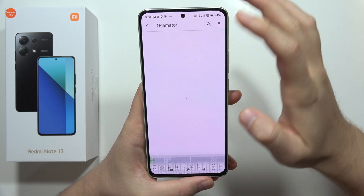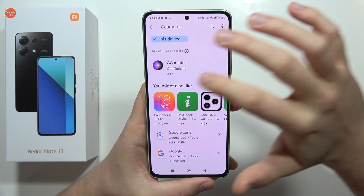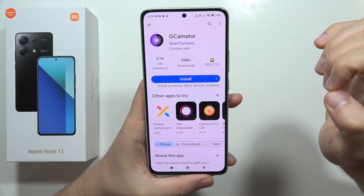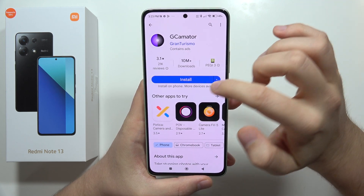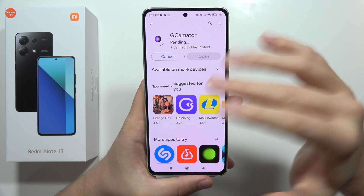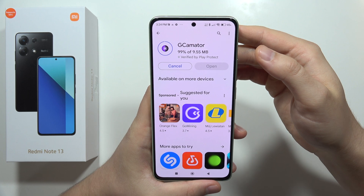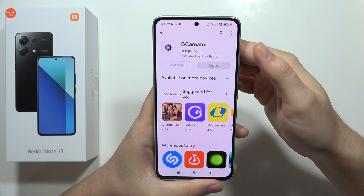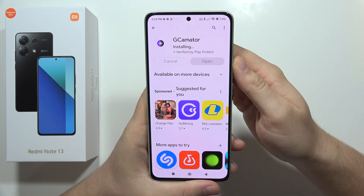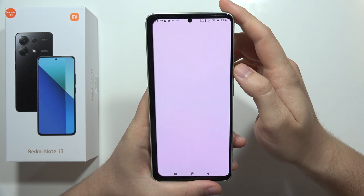This application is going to help us get the GCam APK file. Let's download it — it's free, you don't have to pay for it, so don't worry about any charges. Now wait for the installation process and click Open.